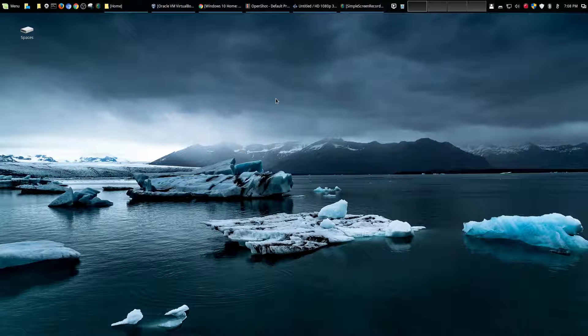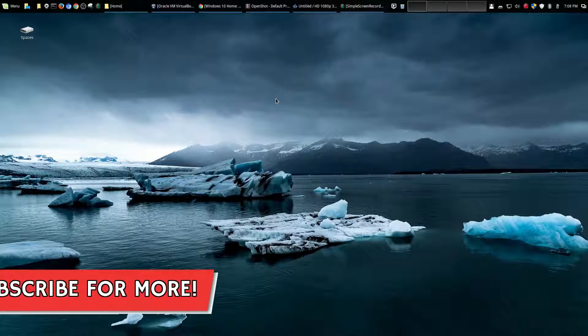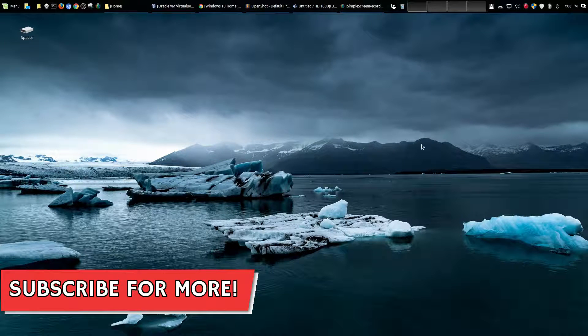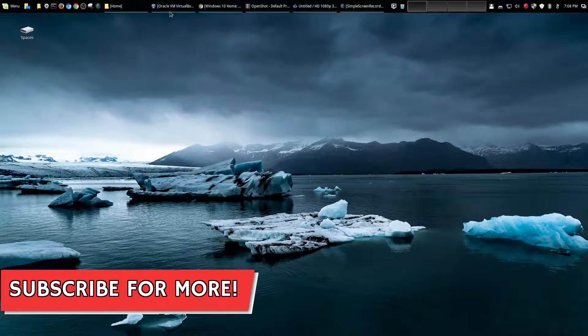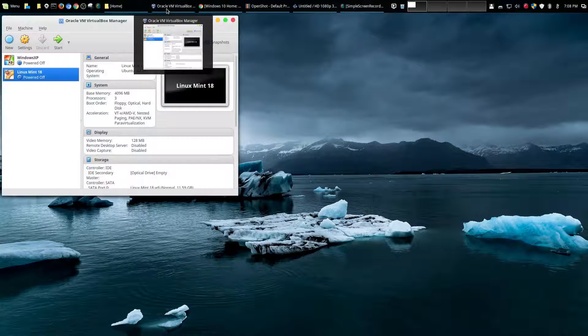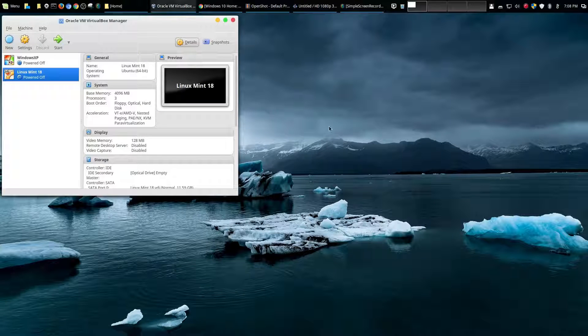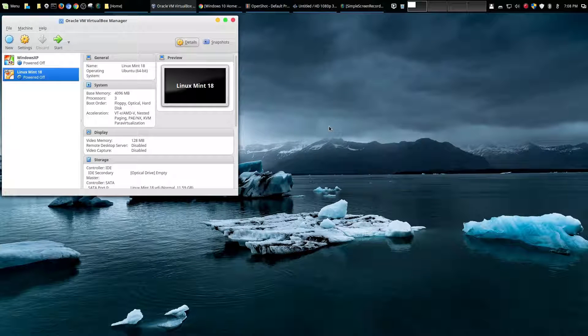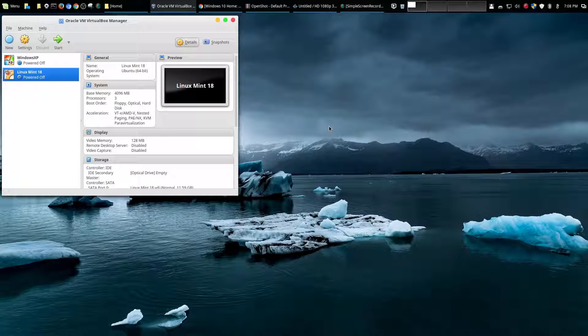Hey welcome to another episode of geekoutdoors.com. Now on my continuing series on making the move from Windows or Mac over to Linux, today I wanted to talk about saving money on Linux.